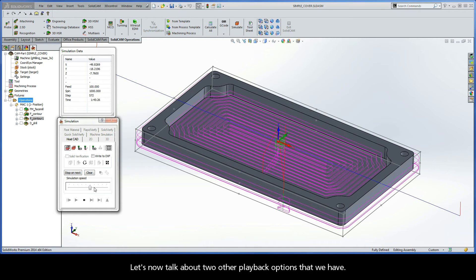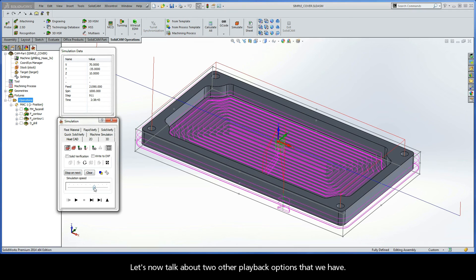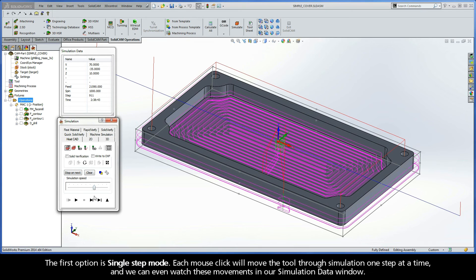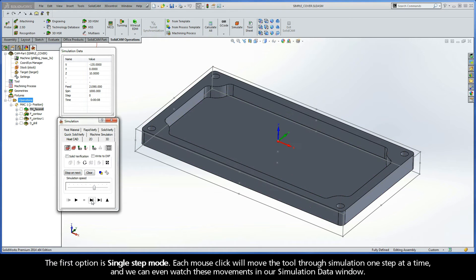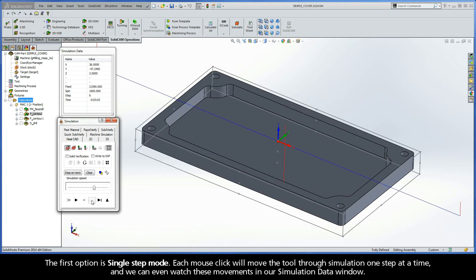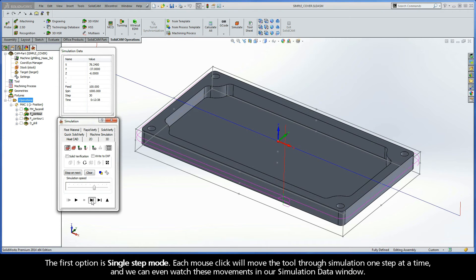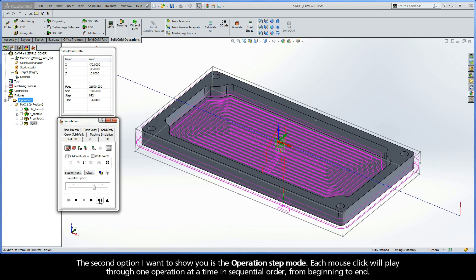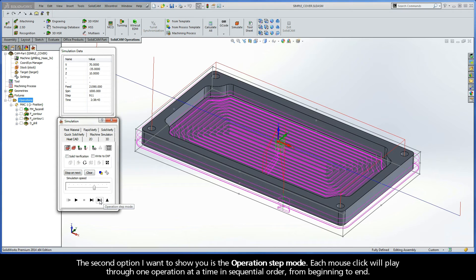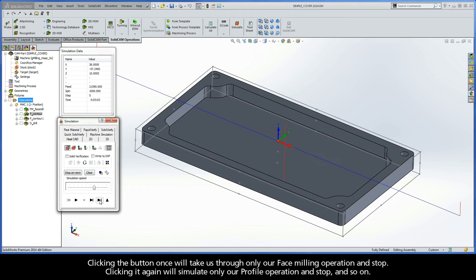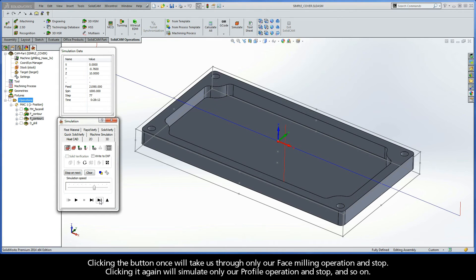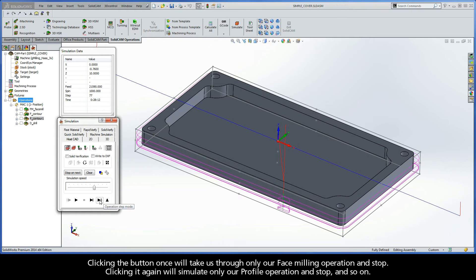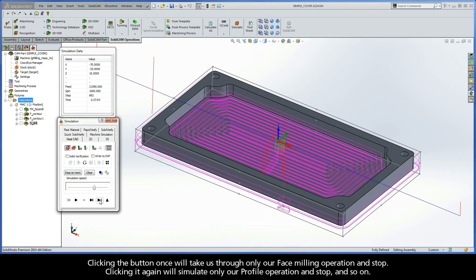Let's now talk about two other playback options that we have. The first option is Single Step Mode. Each mouse click will move the tool through simulation one step at a time, and we can even watch these movements in our simulation data window. The second option I want to show you is the Operation Step Mode. Each mouse click will play through one operation at a time in sequential order, from beginning to end. Clicking the button once will take us through only our face milling operation and stop. Clicking it again will simulate only our profile operation and stop, and so on.